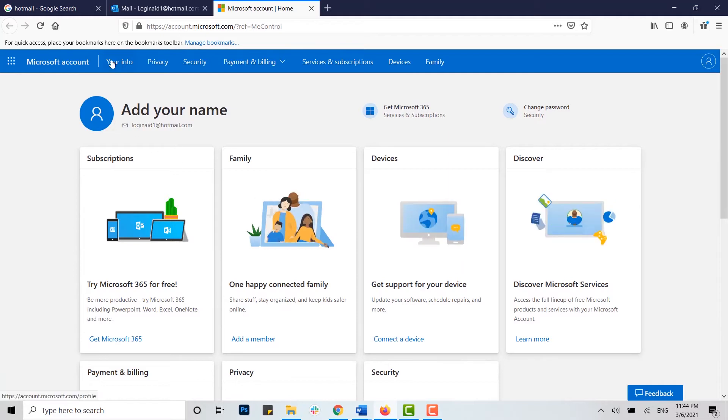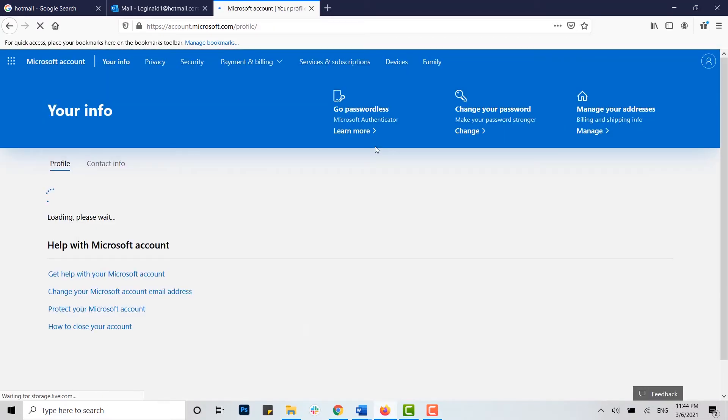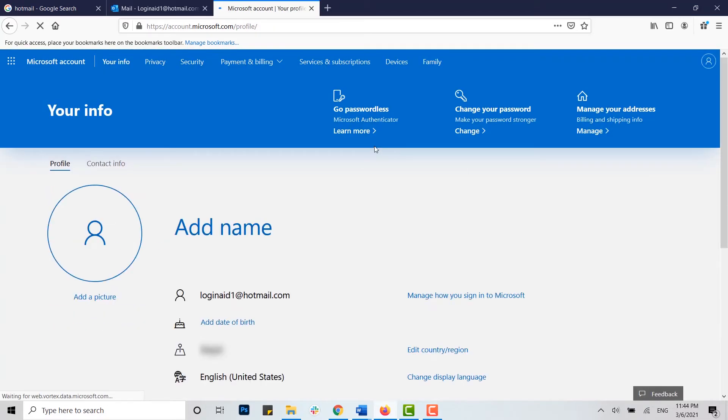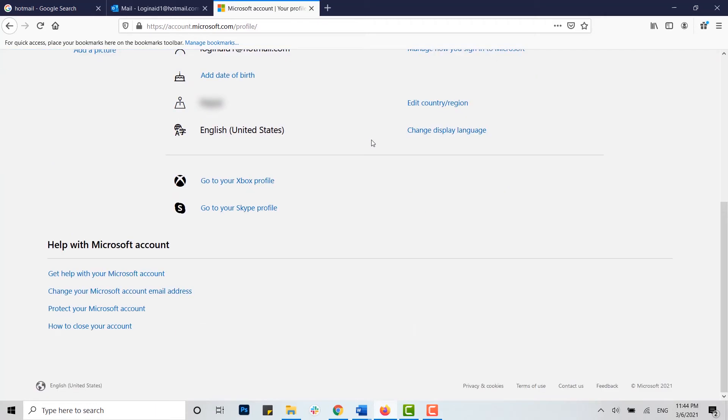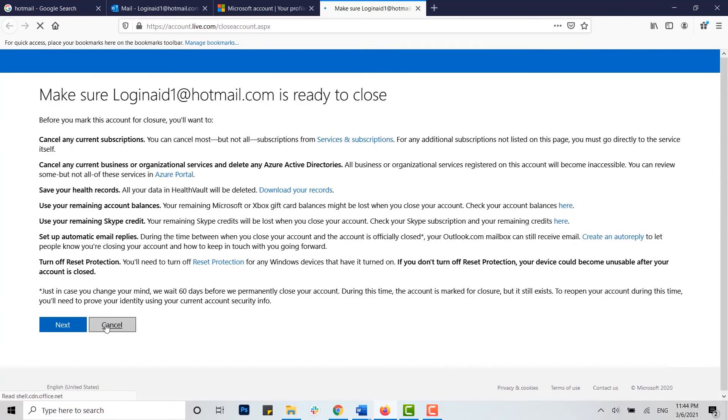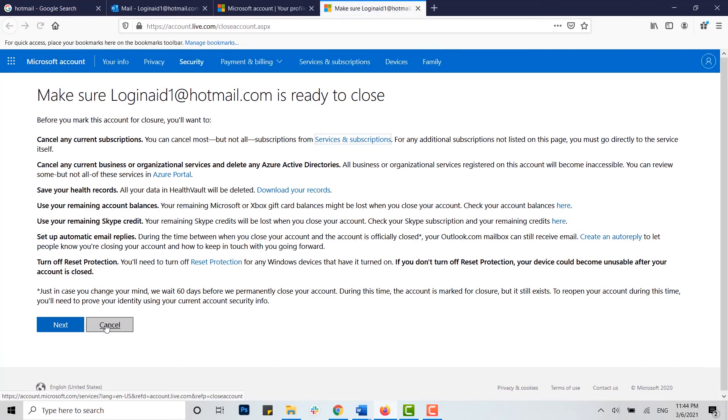Now you will see your account information over here, and there you need to click on your info, that is your information about your account and your profile. You scroll down to the bottom. There you can see how to close your account. You click on that.